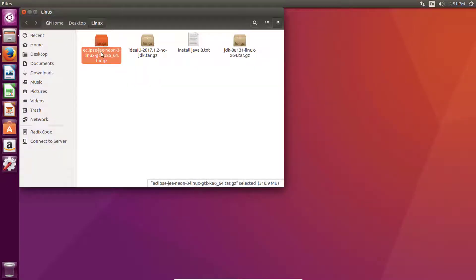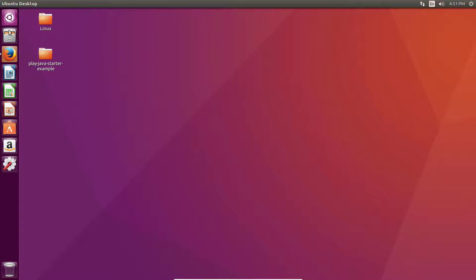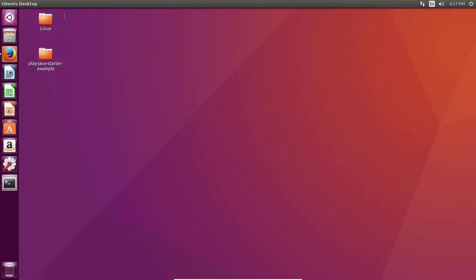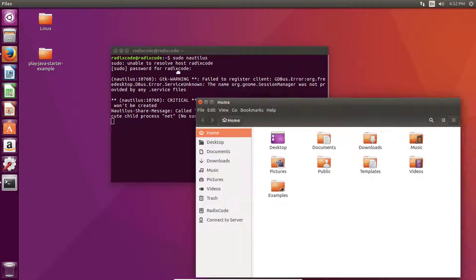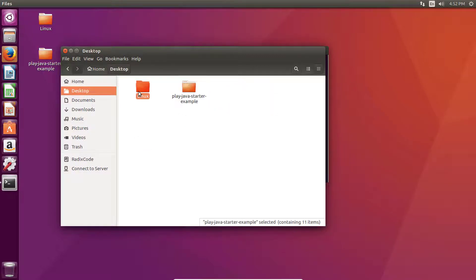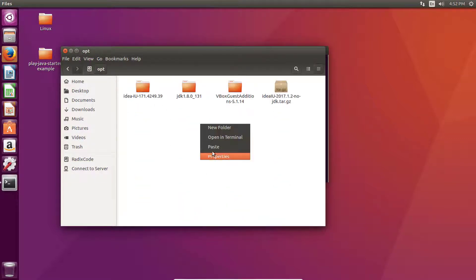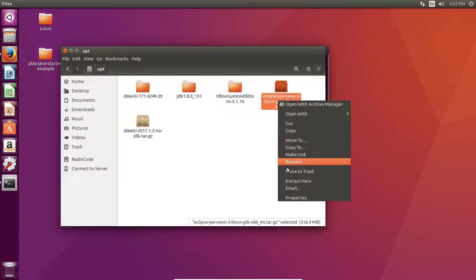Once you are done downloading, you will get a zip file. Copy this zip file to your desired folder, open the terminal, and type sudo with your password. Now copy this zip file to your opt folder and then extract it.